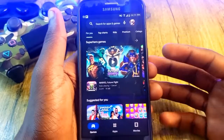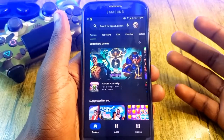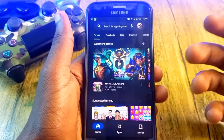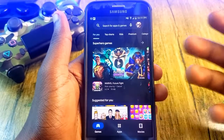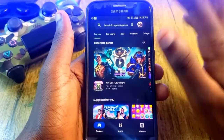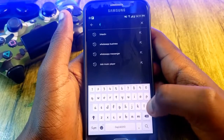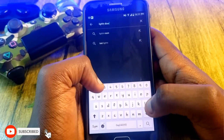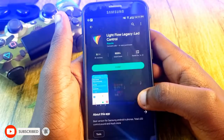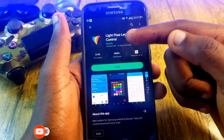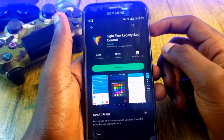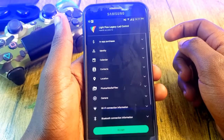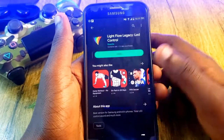There are tons of apps on the Play Store that can help you do this, but in this video we're going to be using an app known as LightFlow. To download it, simply go to the Play Store and search for 'Light Flow'. The app is called LightFlow Legacy — go ahead and install it. I'll be leaving its link in the video description below.